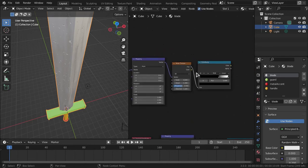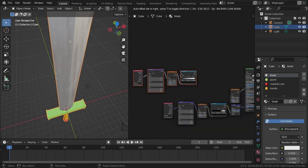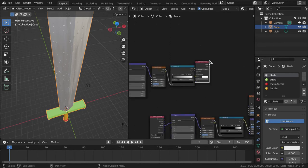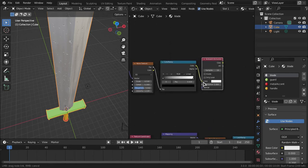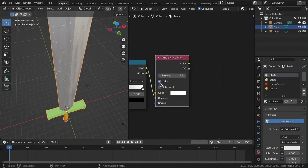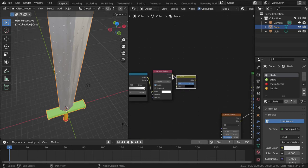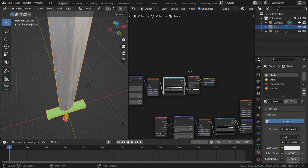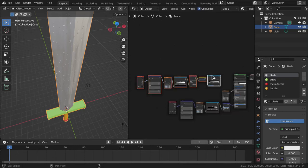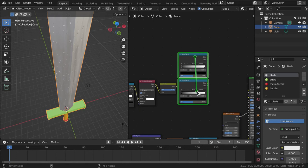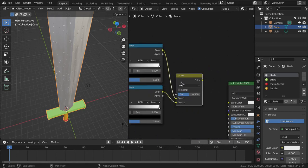Plug the Color Ramp's color into the Distance input of the Ambient Occlusion node, and turn on Inside. Add an Invert node and plug the Ambient Occlusion color into it. Then add another Color Ramp after the Invert. With Node Wrangler enabled, Ctrl+Shift+Right-Click connects these color ramps and gives you a Mix node setup — but we're going to change the blend mode to Lighten.